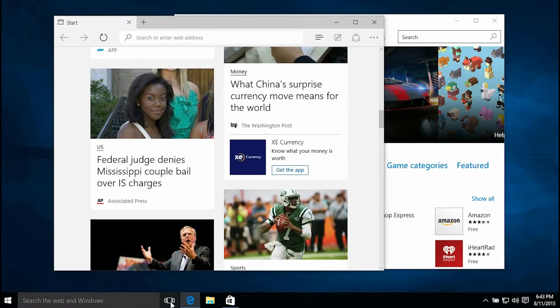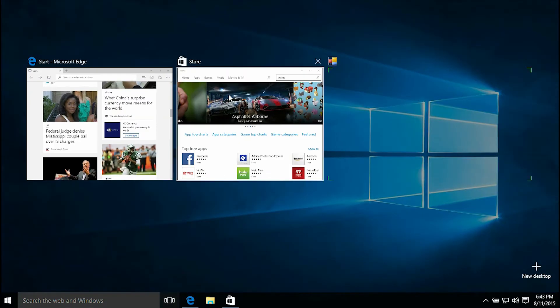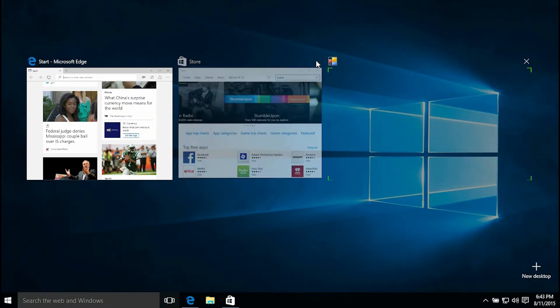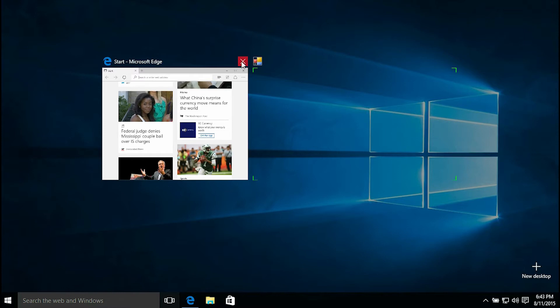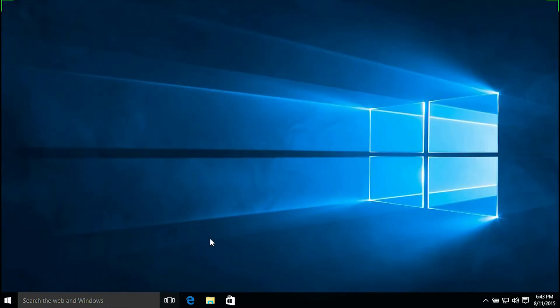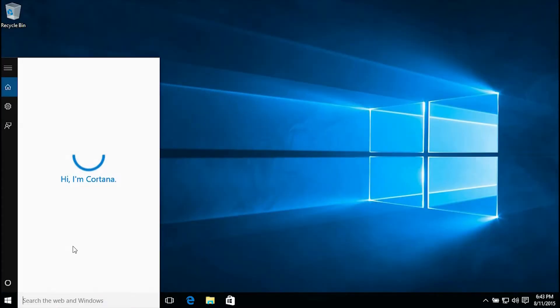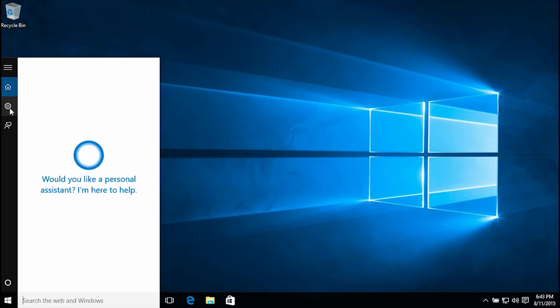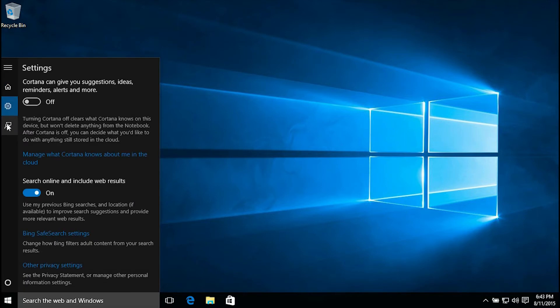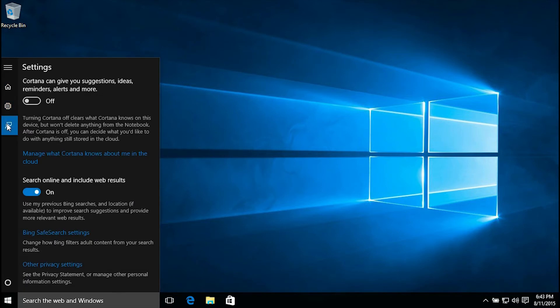This is your multi-task button, so you can see the different windows that you have open at the same time. There you could search on the web or in Windows itself for the computer. As you notice, that's Cortana in the background.